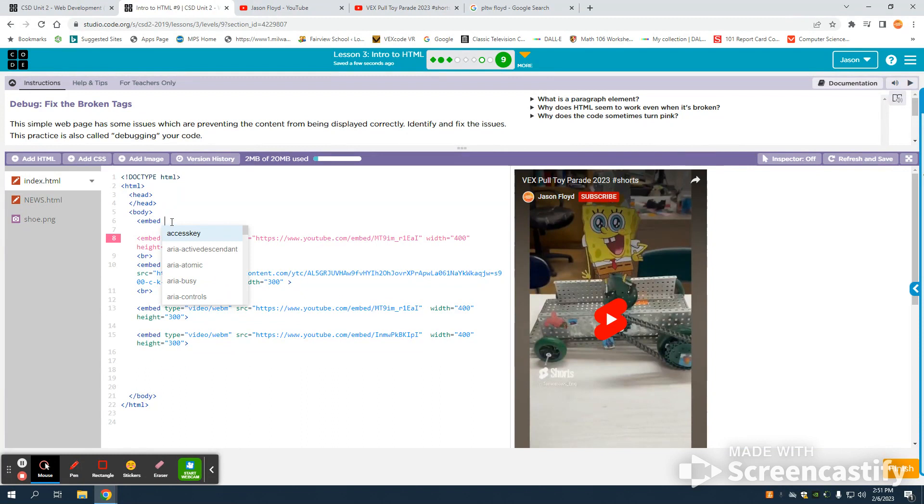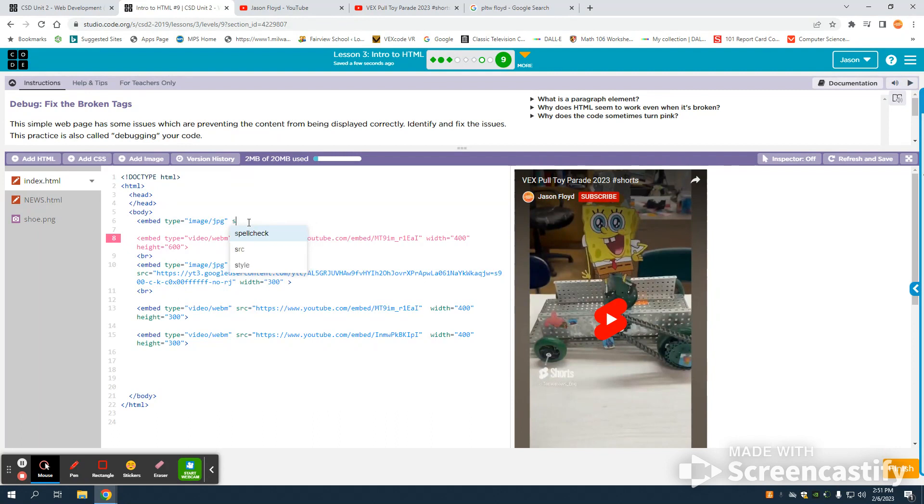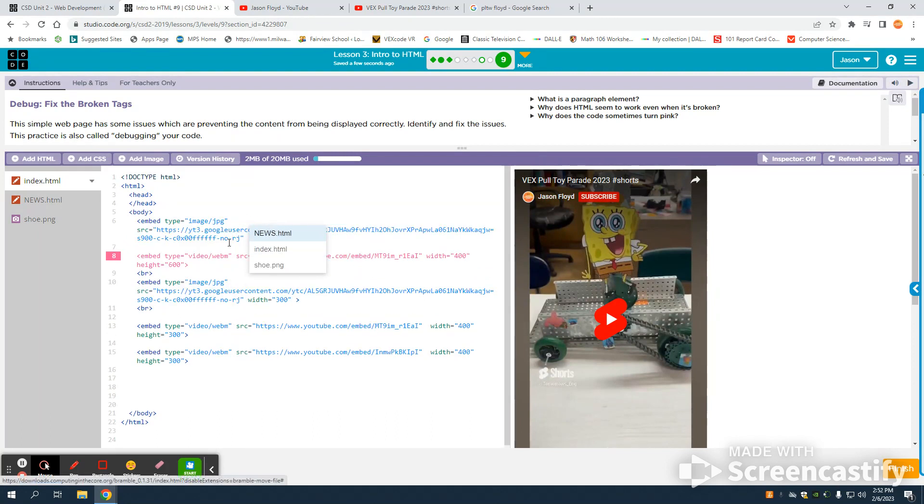I'm going to do my type on that. And again, it's going to be image/jpeg. I'm going to give that source, and I'm going to paste in that link.